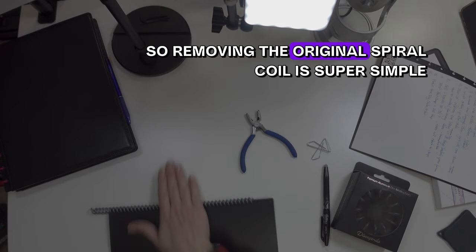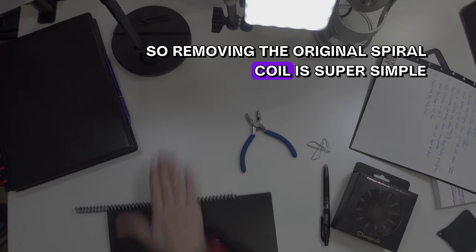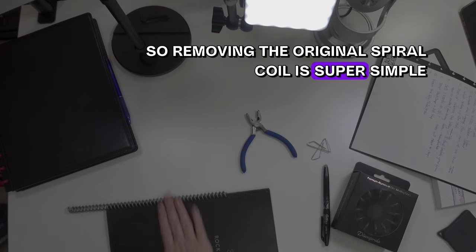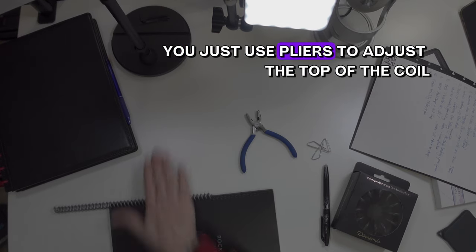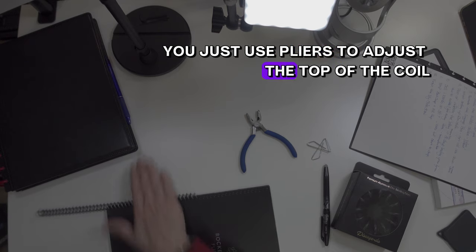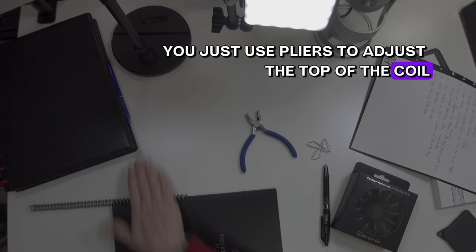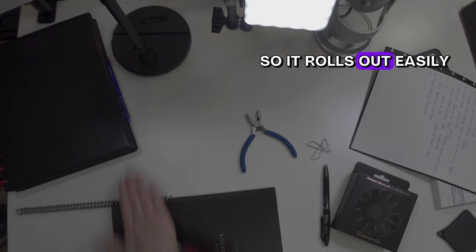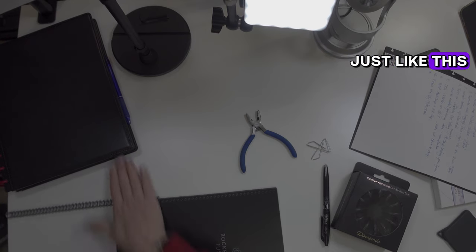Removing the original spiral coil is super simple. You just use pliers to adjust the top of the coil so it rolls out easily just like this.